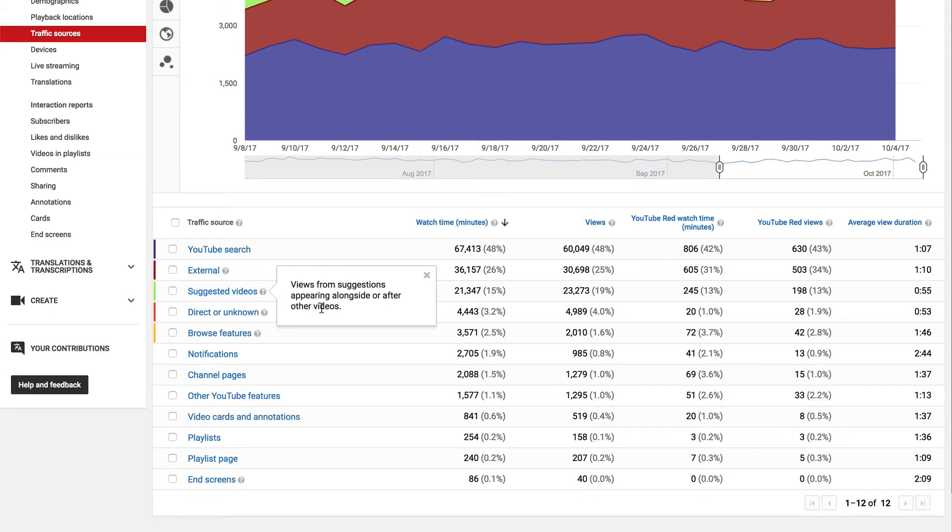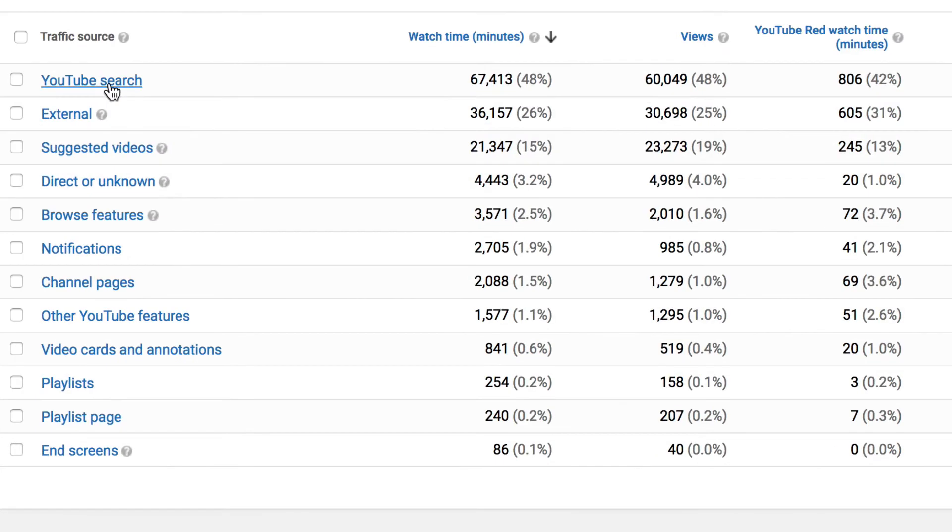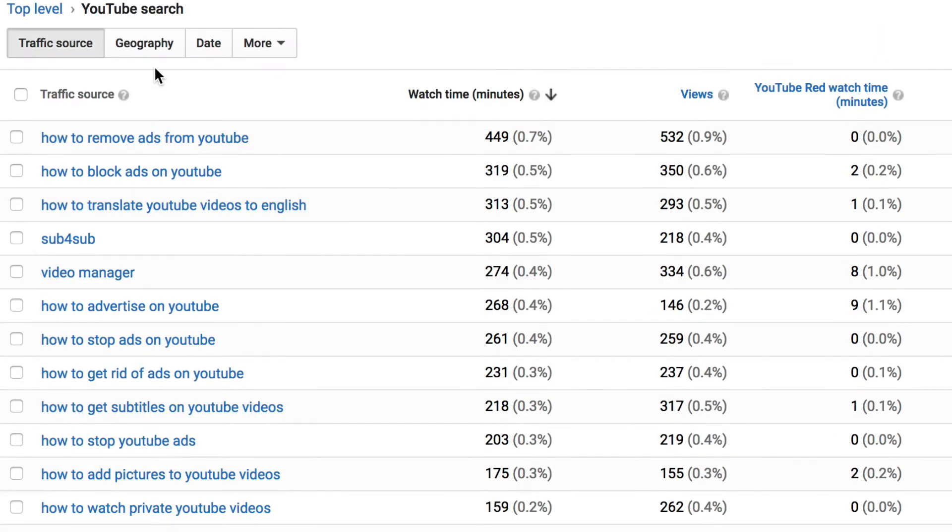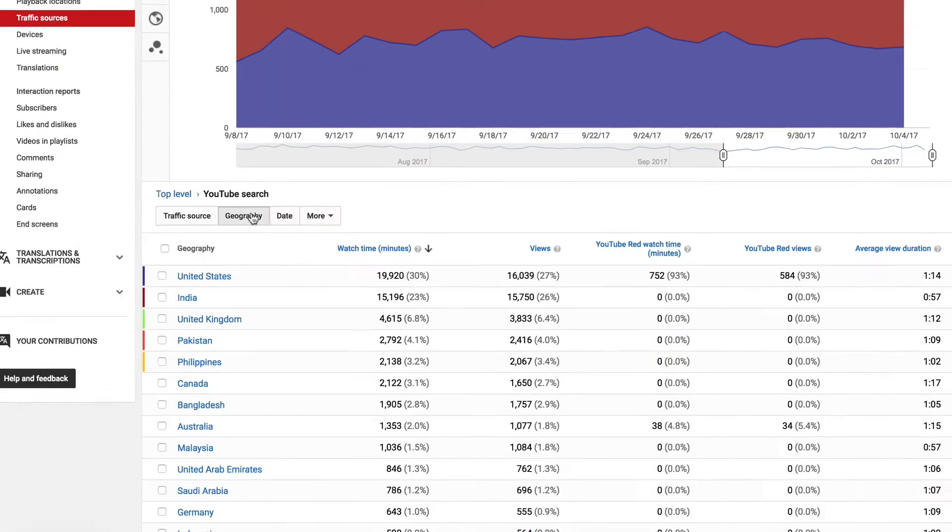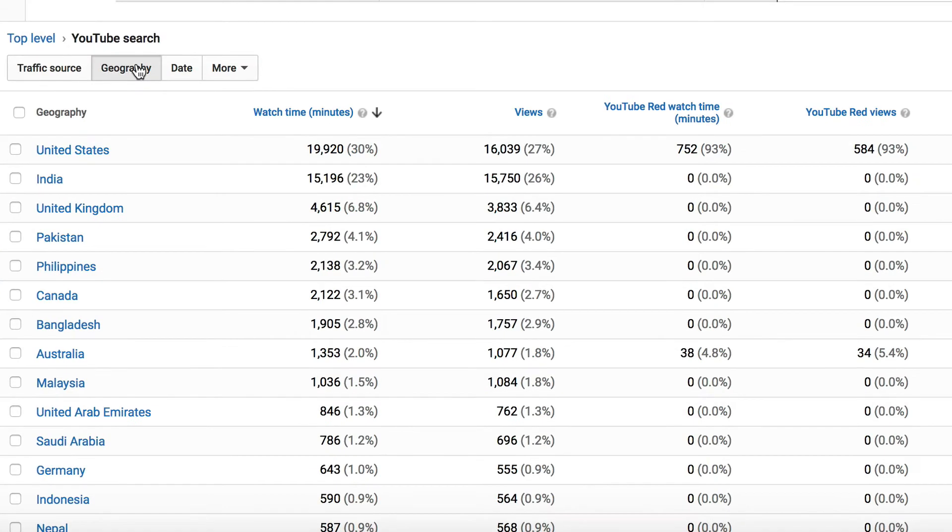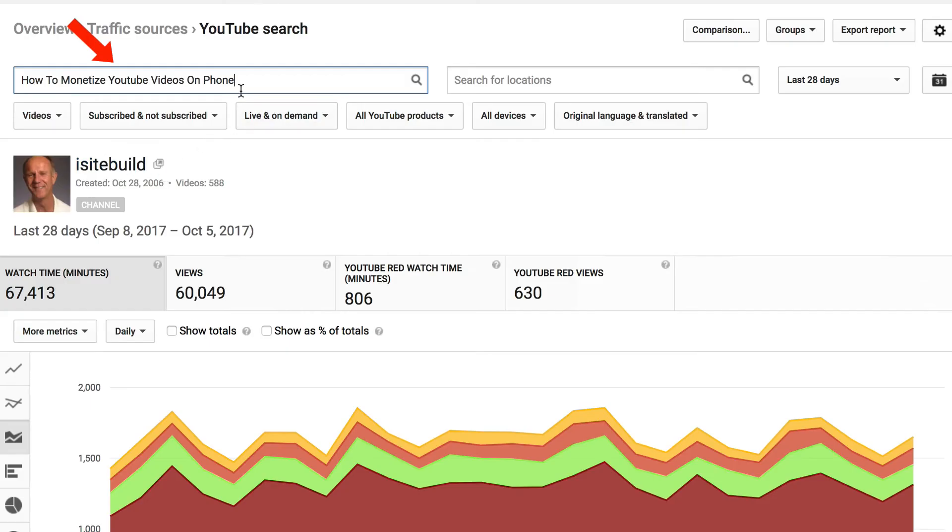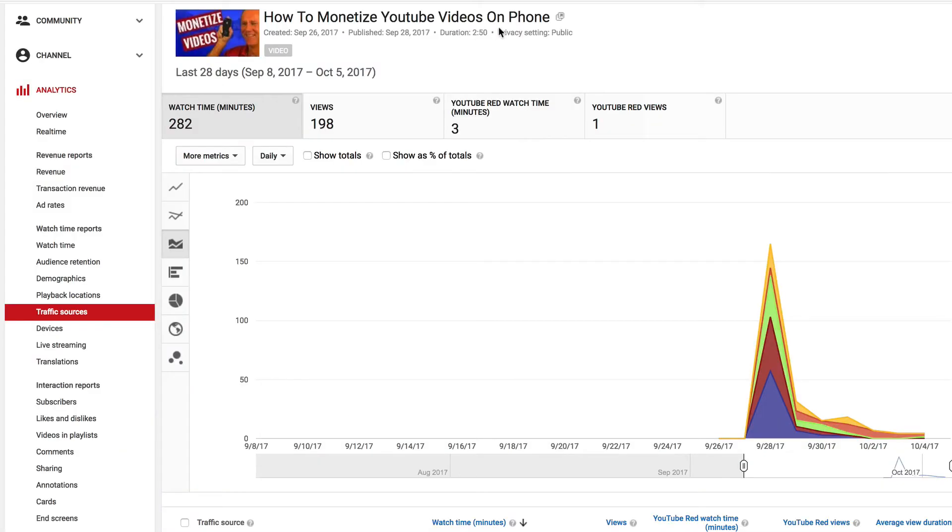If you drill down YouTube search, then it'll show you the most popular keyword phrases that people use to find the videos on the channel. It'll also show you the geography. Let's view the traffic sources for one of my most recent videos.